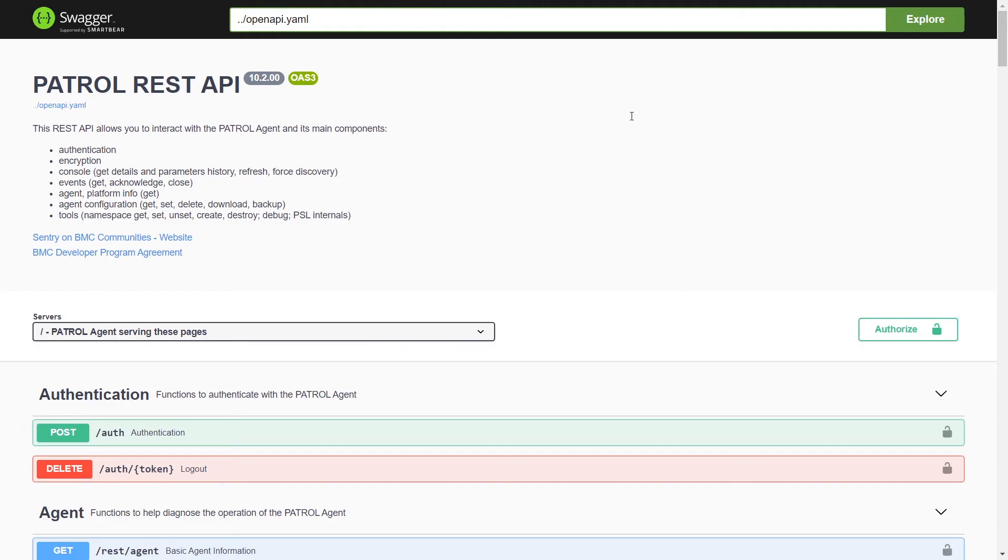There is also an extension of the TrueSight API where we can run patrol REST queries. We can also run REST queries directly to the patrol agent.